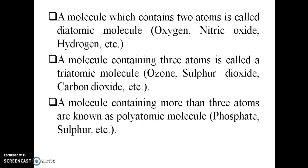Molecules containing more than three atoms are called polyatomic molecules — for example phosphate, sulfur, etc. So two atoms are diatomic, three atoms are triatomic, and four or more atoms are polyatomic.